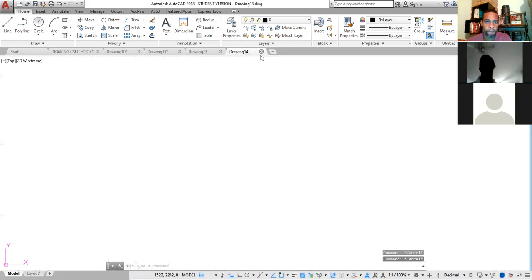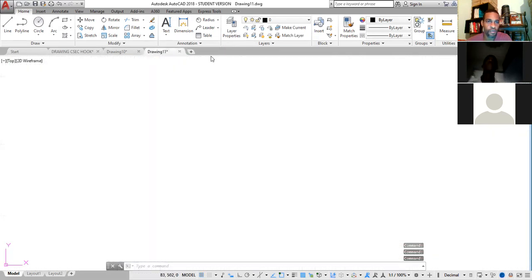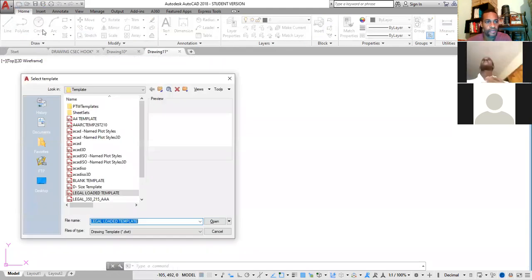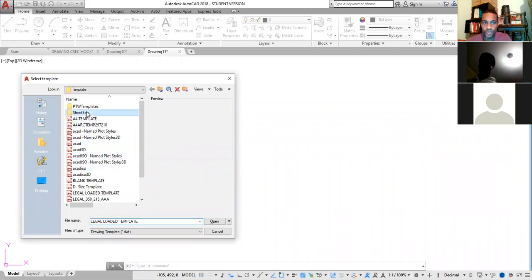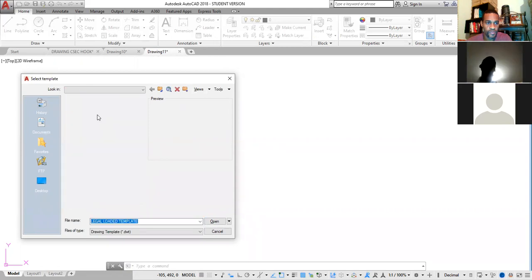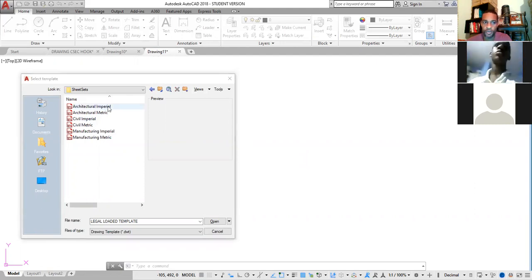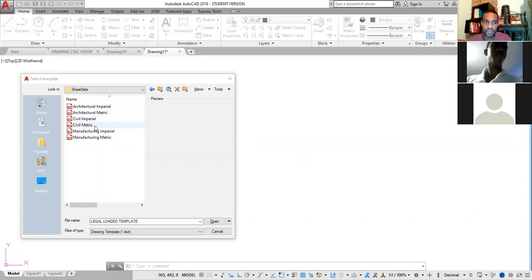Let me explore a little bit more on sheets. Going back to New Drawing and clicking into the sheet set, you have different types of drawing sheets: Architectural Imperial, Architectural Metric, Architectural Mechanical, Civil Imperial, and Civil Metric — and we will be exploring these.